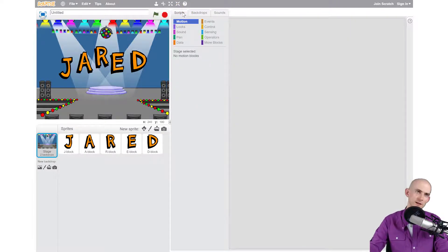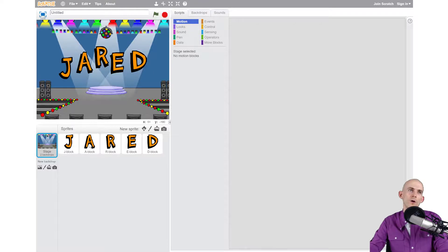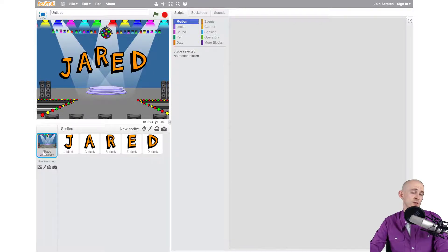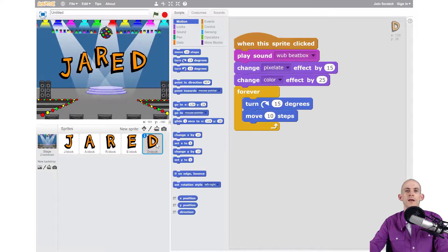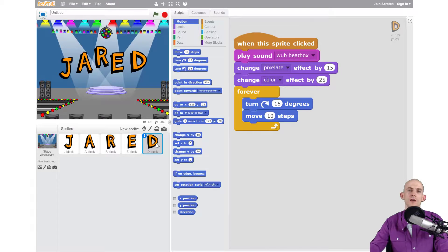Just kidding. Okay, so this is actually the code for the backdrop, for the stage. To get back to the code for your sprites, all you have to do is just simply click on your sprite and ta-da, there's all the stuff that I need.